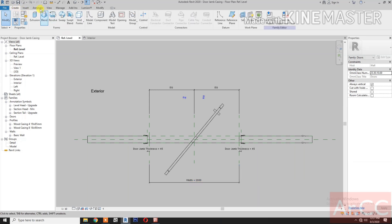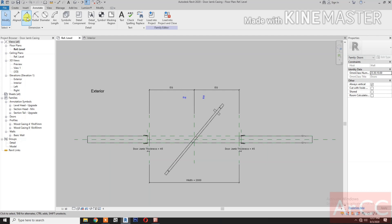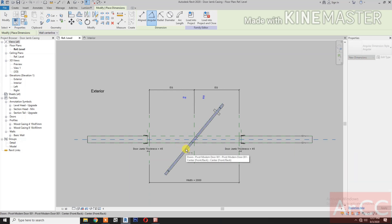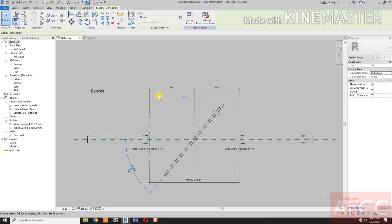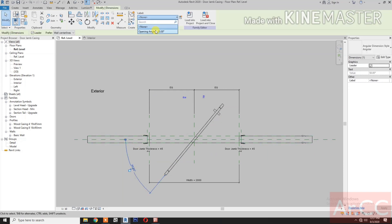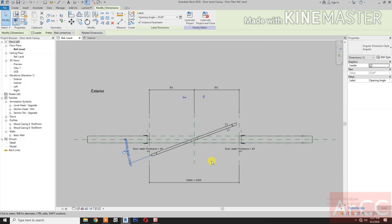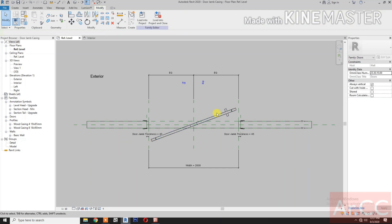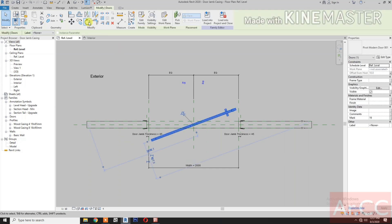Let's create an Angular Dimension. Select the Center Reference Plane, select the Center of the Door. Select the Dimension Label, select the Opening Angle. I think we need to rotate the Door — delete the dimension. Select the Door, Rotate.